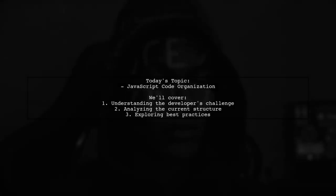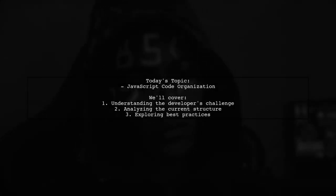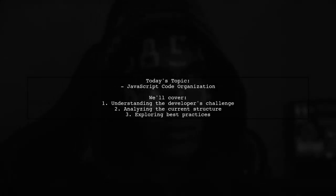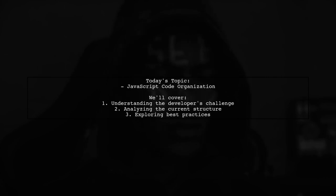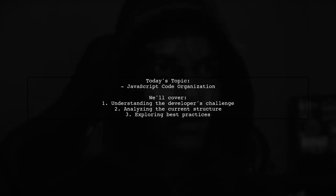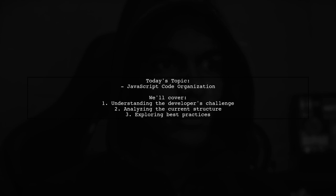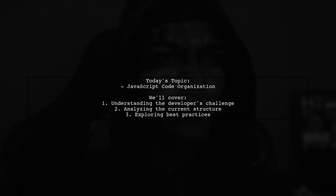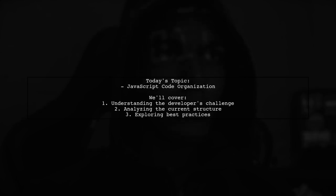Welcome to our video on JavaScript code organization for data-driven applications. Today, we're addressing a question from a developer working on a medium-to-large scale ASP.NET MVC application. They have some doubts about the best design patterns and code organization strategies to implement.